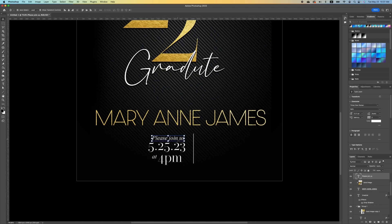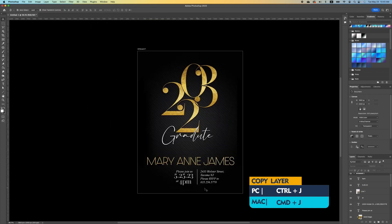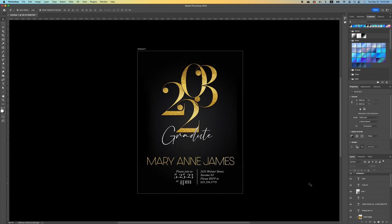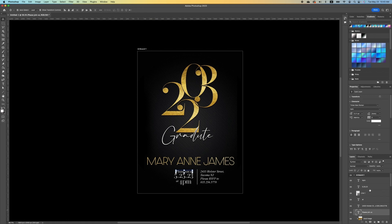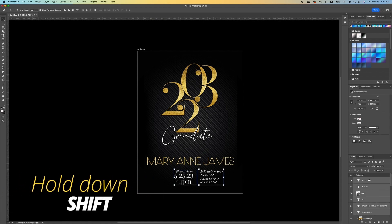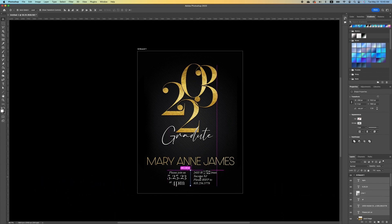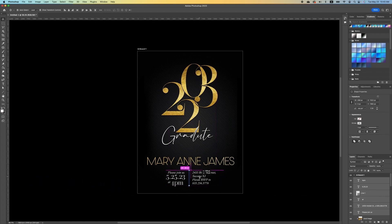Make a copy with Command J and add in your address. To center all the information, click on your first text, hold down Shift, select all the text on the bottom, and use the move tool to center everything.